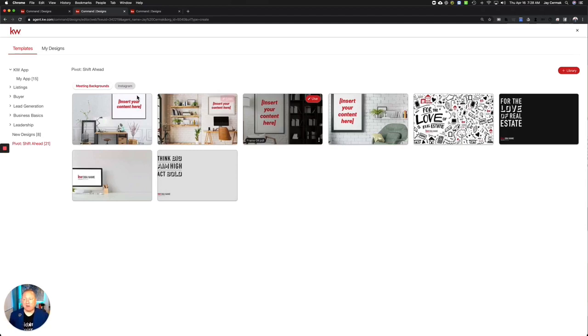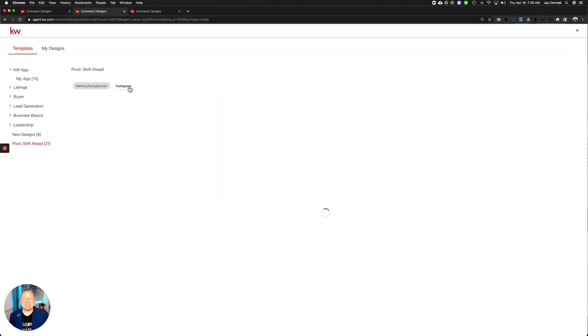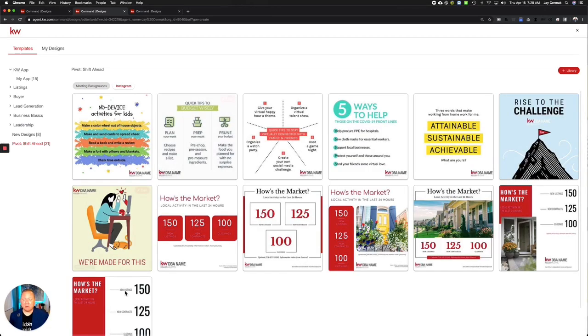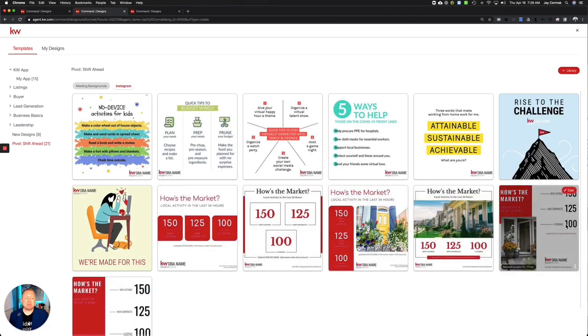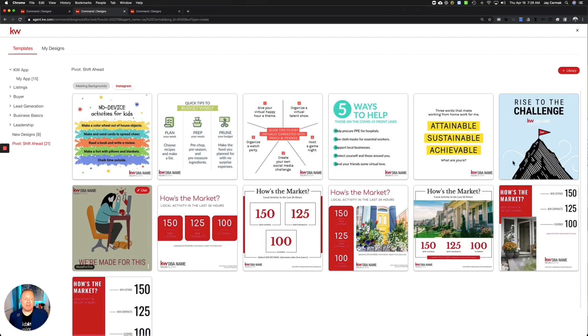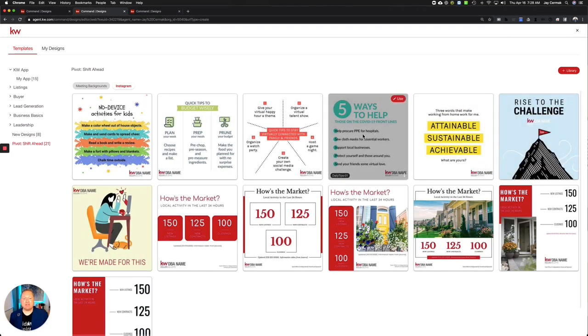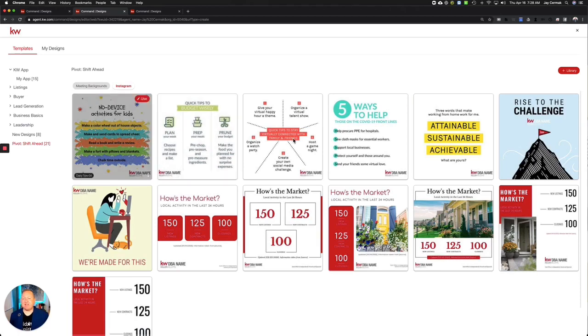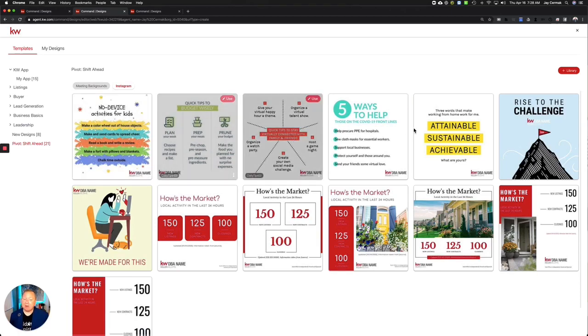By the way, if you haven't seen, we've also added new things under the Instagram tab, which is social media graphics. The ones we saw last week were how's the market doing in the last 24 hours. Now they've got some new graphics around 'we're made for this,' 'rise to the challenge,' and five steps to help with COVID-19. These are just great activities and posts that you can now do here as well.